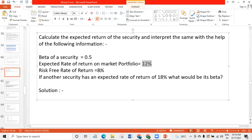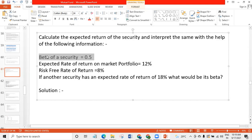This is a return which is guaranteed — a guaranteed risk-free return given on treasury bill. Beta of security is 0.5. What is beta of a security? Beta will measure the systematic risk, market risk. Beta will measure the market risk.